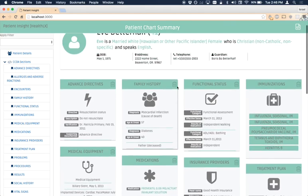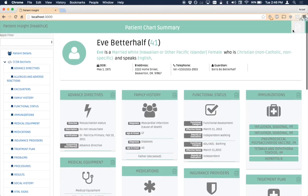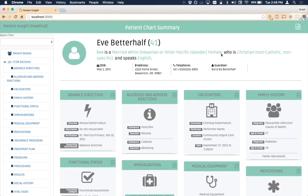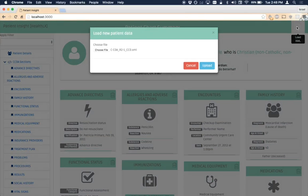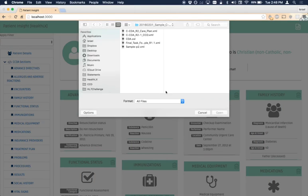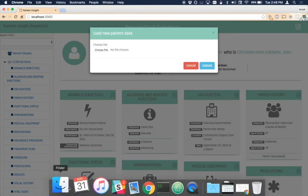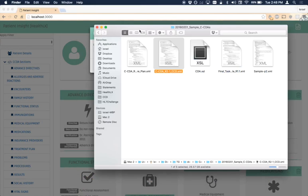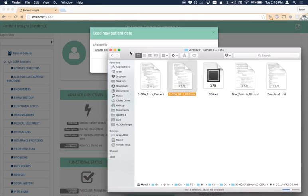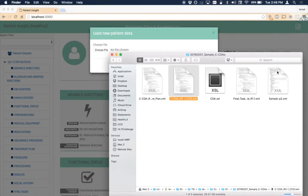If you want to upload a different CCDA at any time, just click the file icon in the upper right-hand corner of the screen. Again, you can either browse to a new file, or drag and drop it into the Browse button.